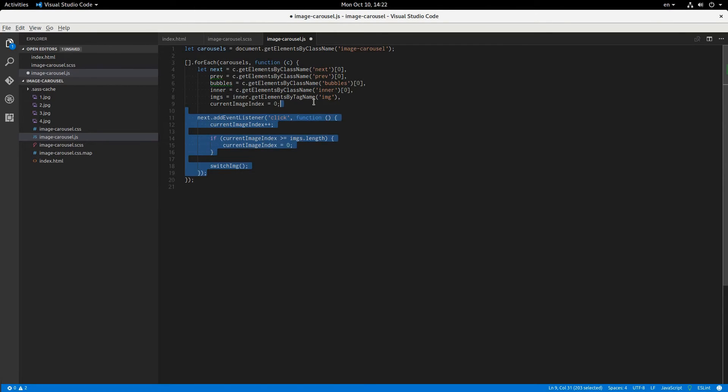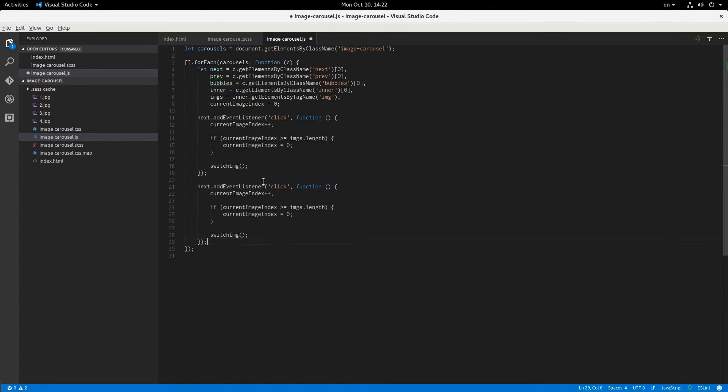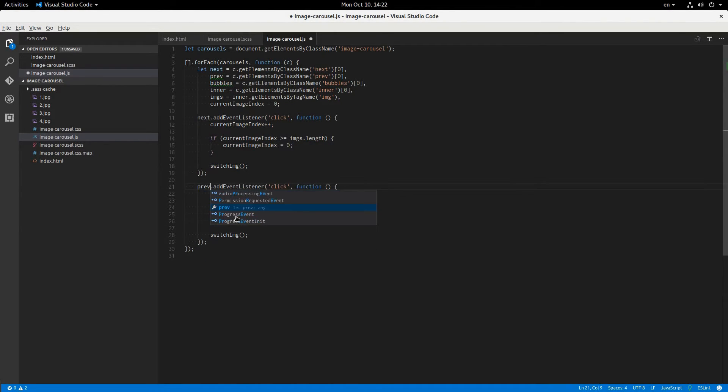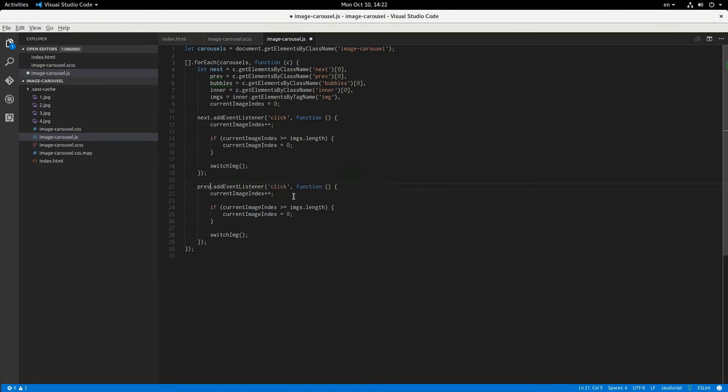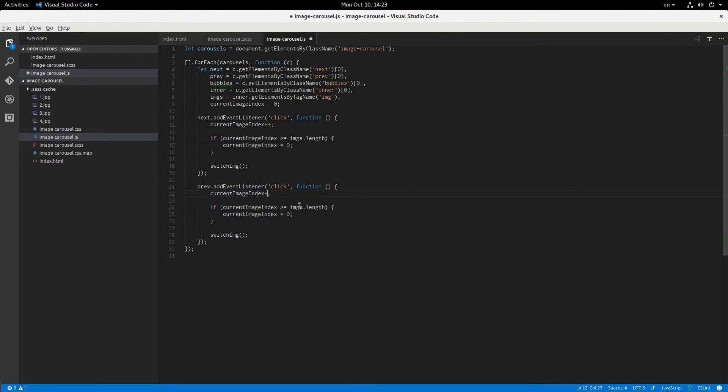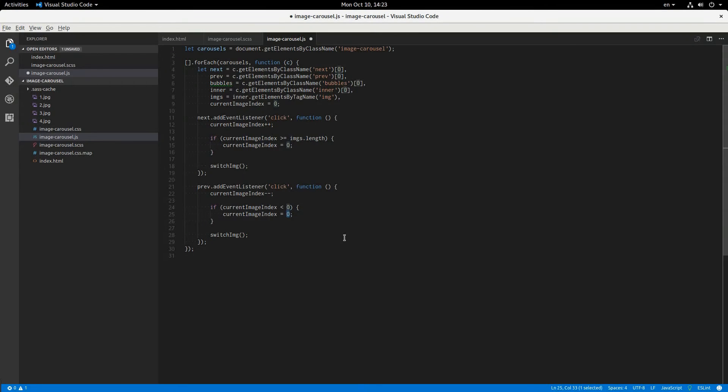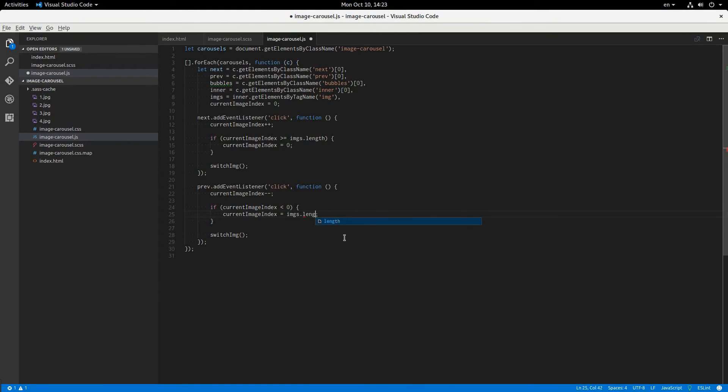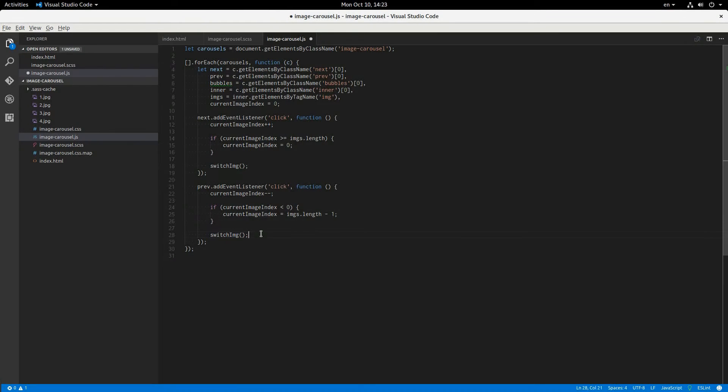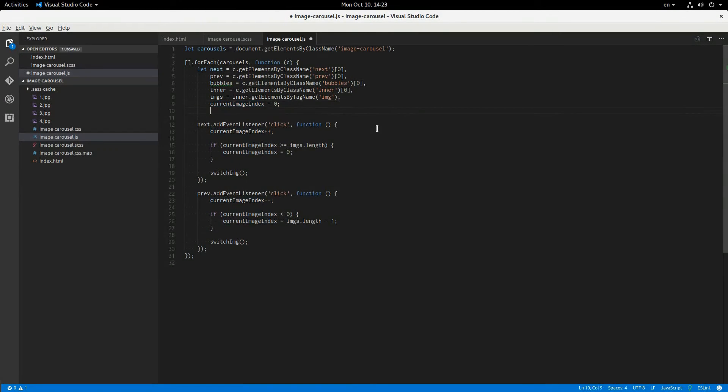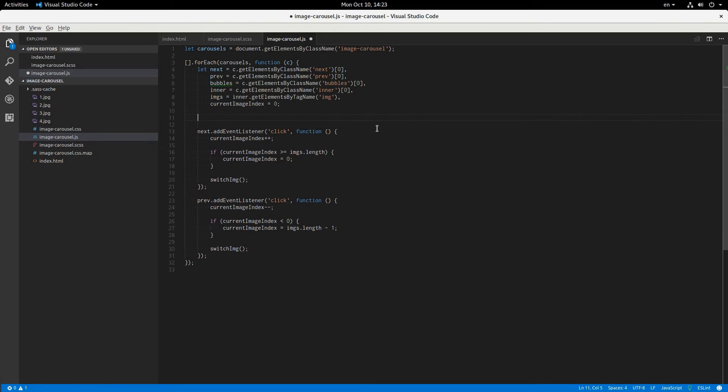And we'll do a very similar thing for the previous button. But this is going to be minus minus. And if this is less than 0, we'll set it equal to images.length minus 1. So that'll loop around backwards. And then we'll switch image to whatever this current image index is right now.